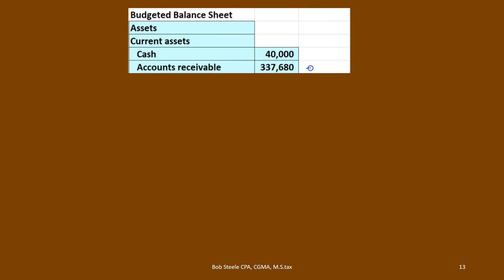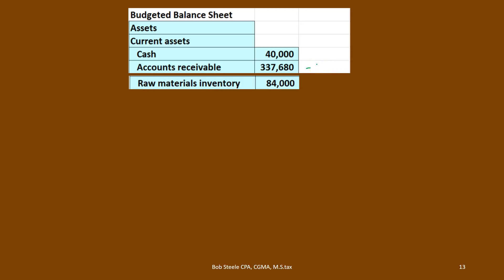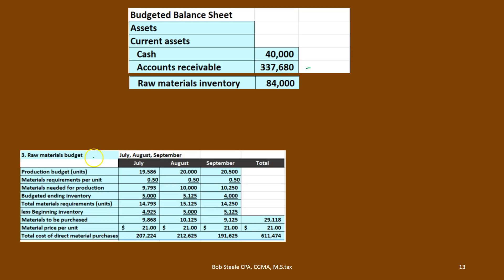Next item: raw materials. We're going to take that from step 3 in our budgets, which is the raw materials budget. We're going to take the ending balance in terms of units and multiply it times the $21 per unit price, and that will give us our ending balance of $84,000. Remember, what we're looking at is where we stand as of the end of the time period — that's what the budgeted balance sheet shows. So we take our ending amount, and that's what we're going to have on the balance sheet at the end of the time period.